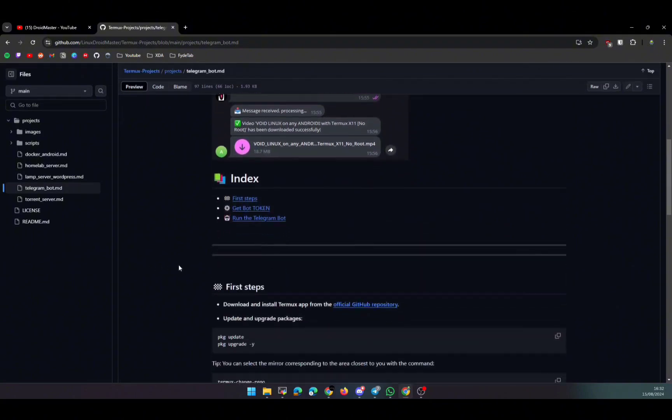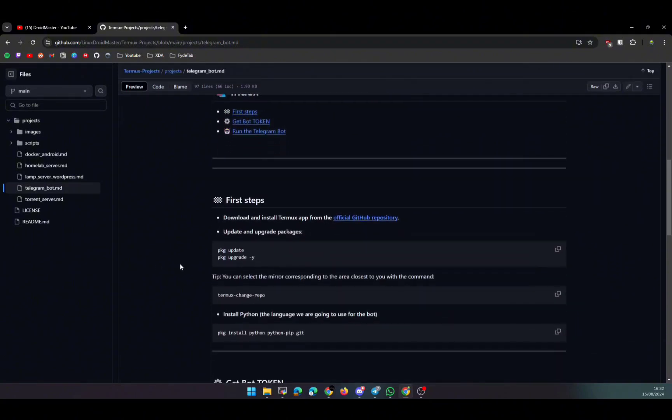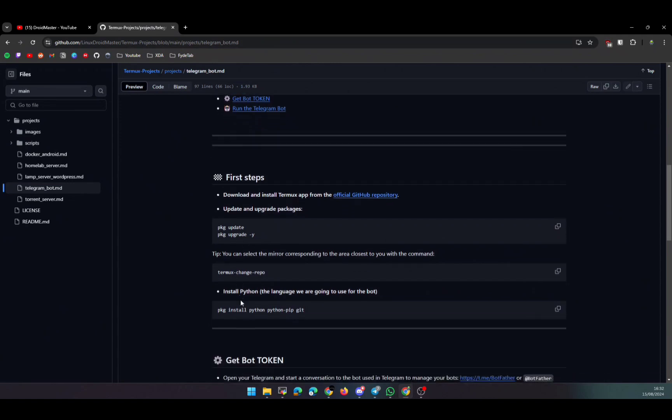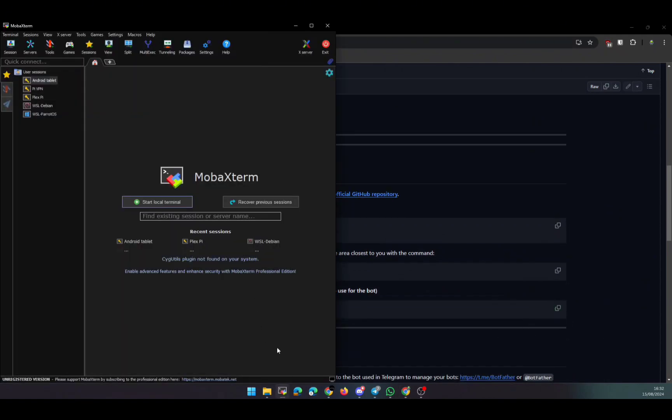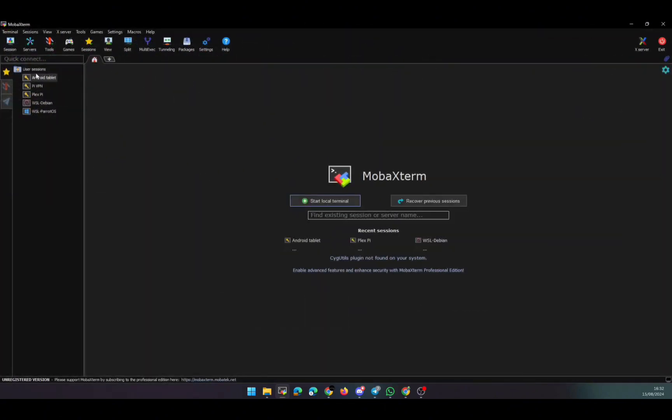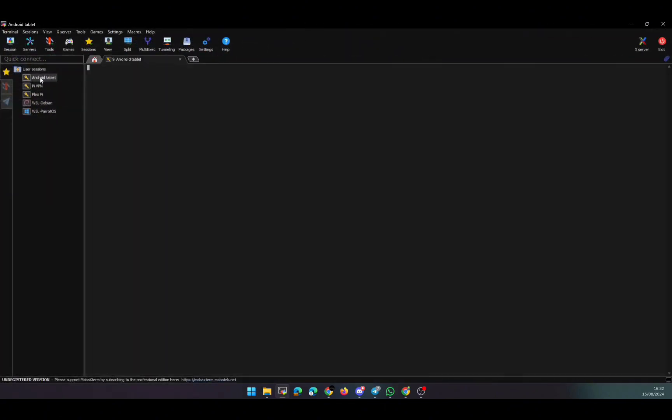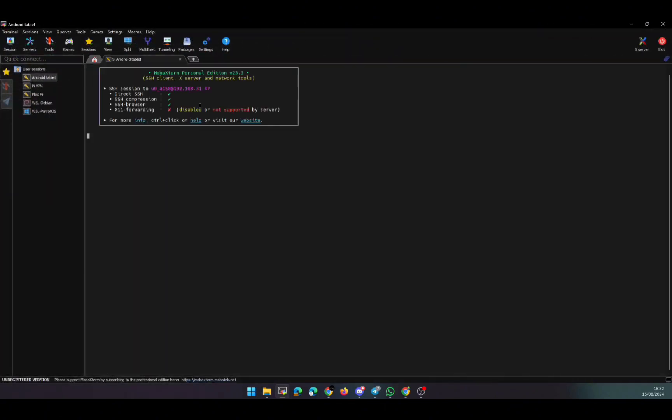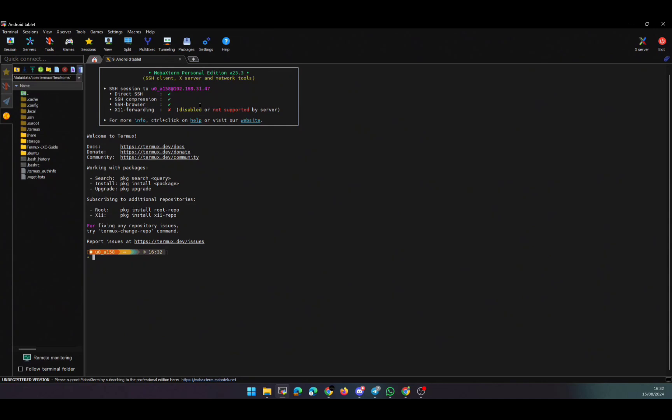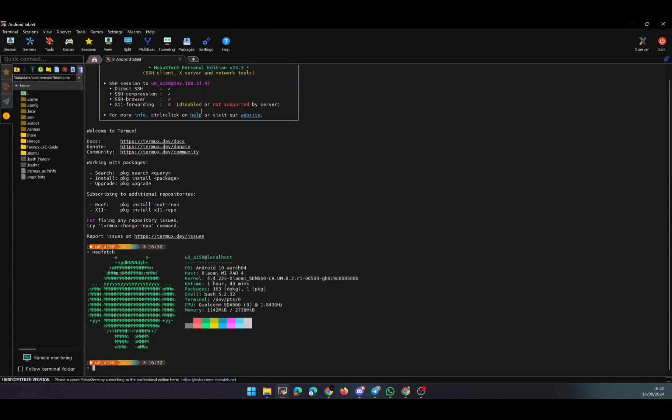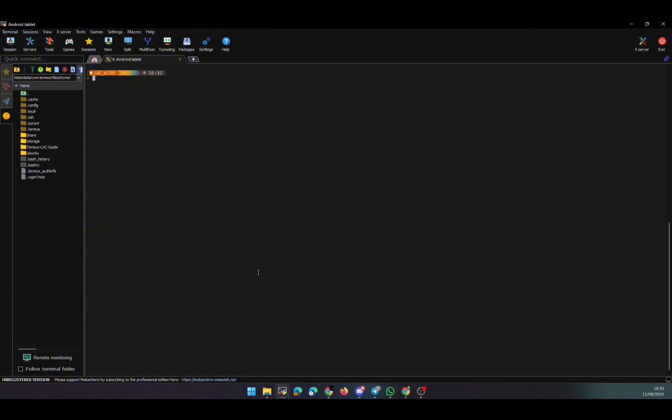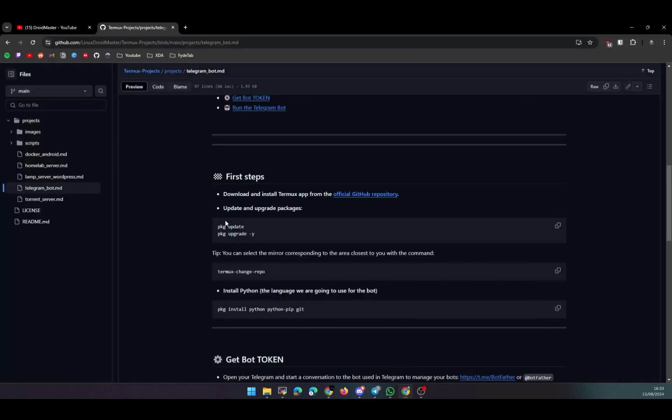Basically, we're going to have Thermux installed on our Android device. If you don't know how to do it, don't worry - you have another video on the channel. I'll leave the link in the description. But basically we're going to update and upgrade all the repositories. You can see that here I'm connecting to the tablet through SSH. This is my Android device - basically an old Xiaomi Mi Pad 4. I can show you with the neofetch command. We're going to update the repositories, update the packages.